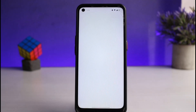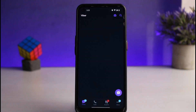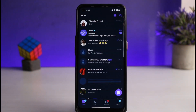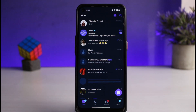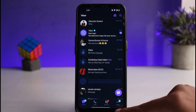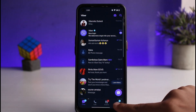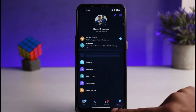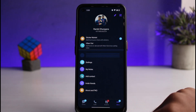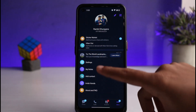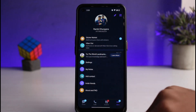First of all, open your Viber app. And as you can see, I'm currently logged in to my Viber account. So if you go to settings by tapping on More on the bottom right corner of your screen, and now go to Settings.